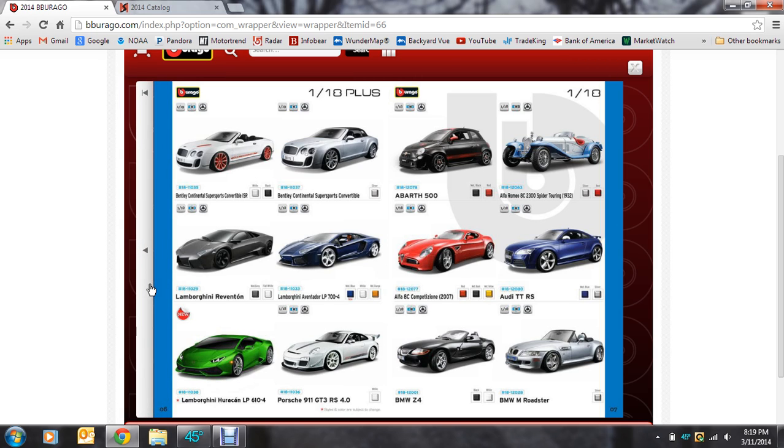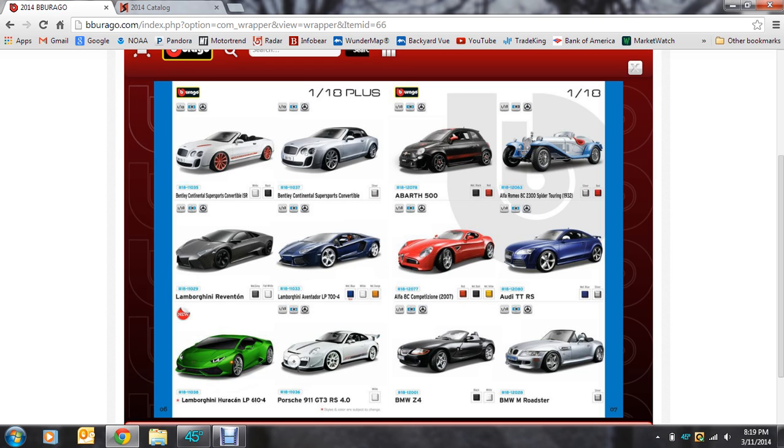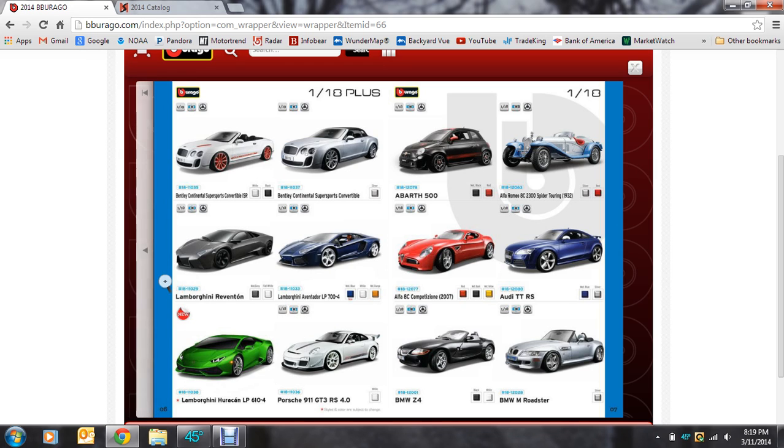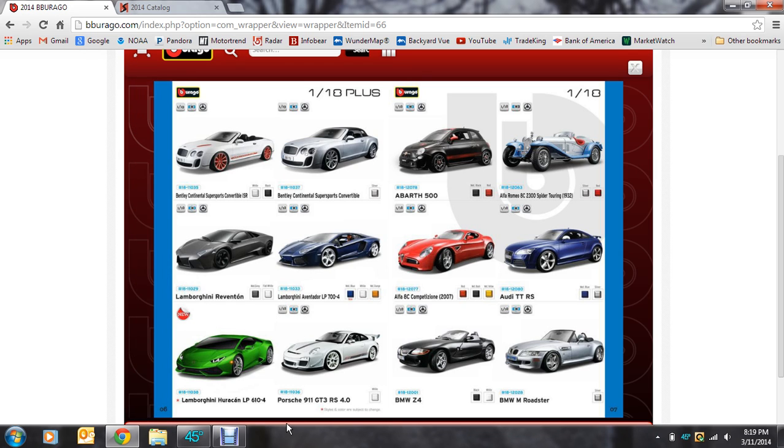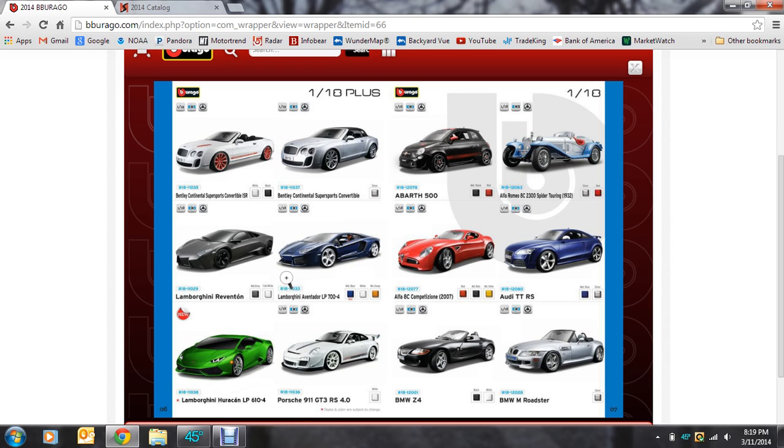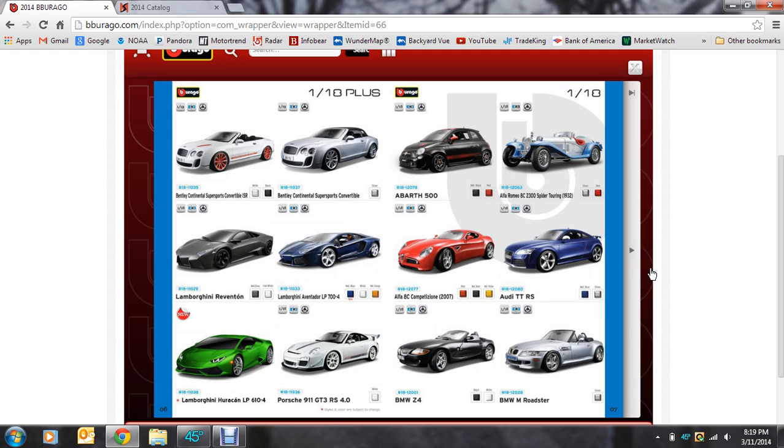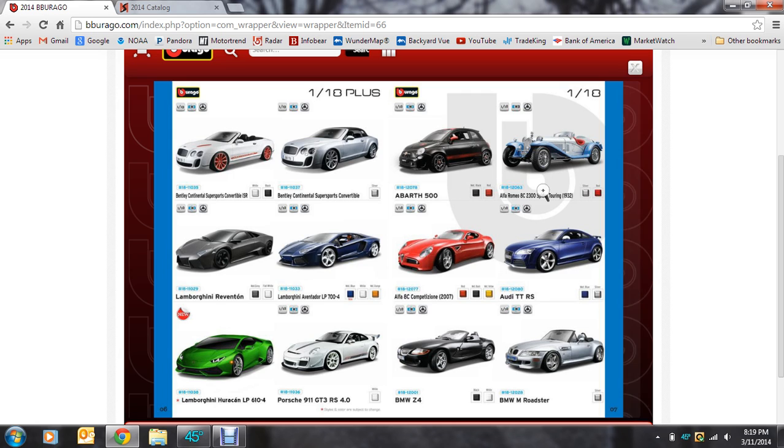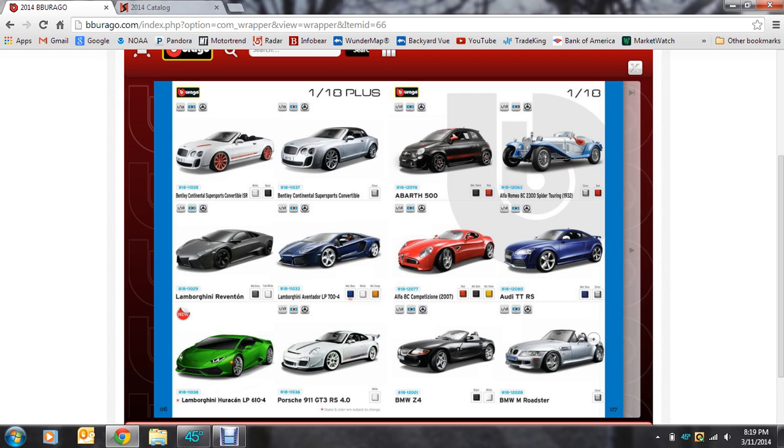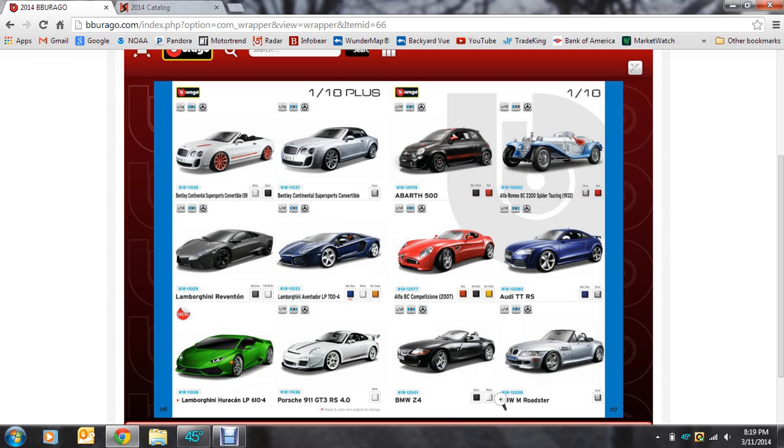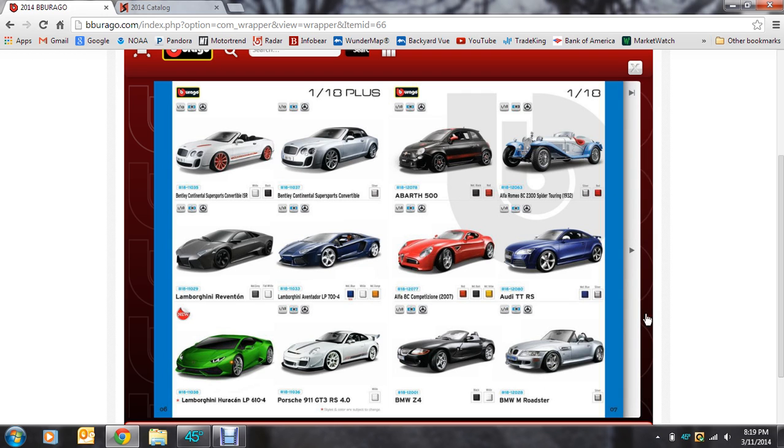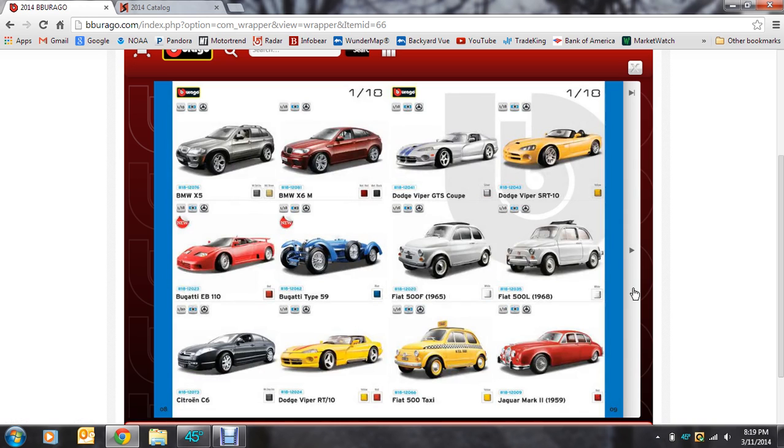But I would still be hesitant to buy it from Burrago just for the reasons that the quality of the Aventador and really all their recent cars has been very disappointing. The Fiat 500 was pretty good. It wasn't the best. The TTRS, that's also pretty good. It's not up to a Maisto level, though. And Maisto isn't necessarily at the highest level of budget cars, anyway.